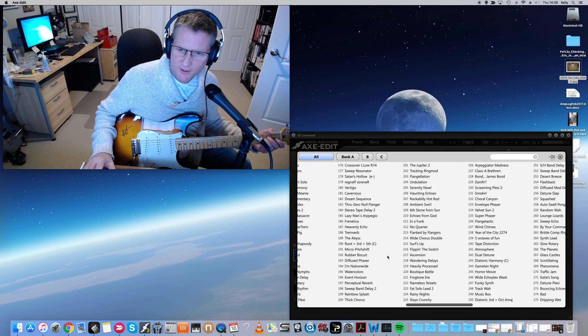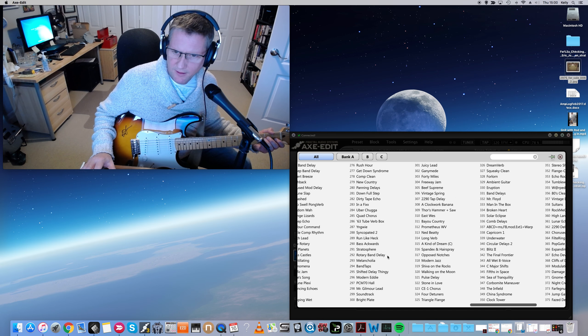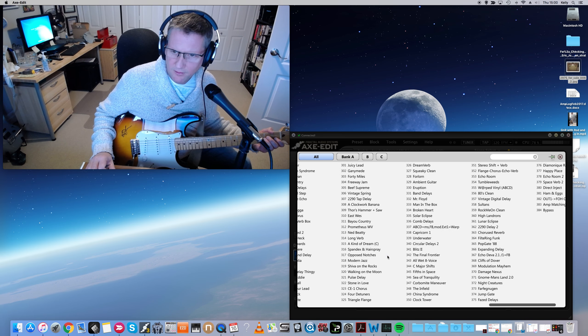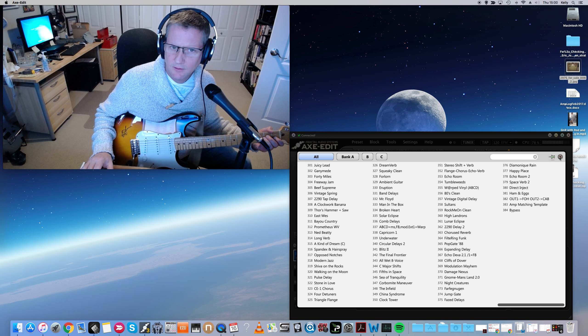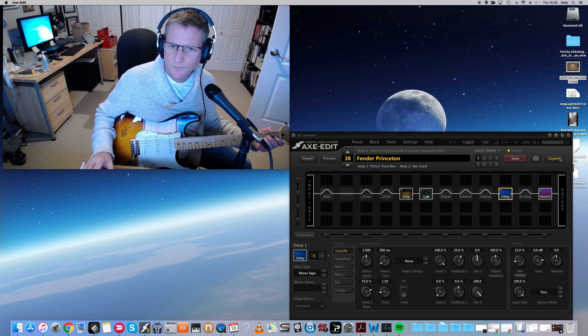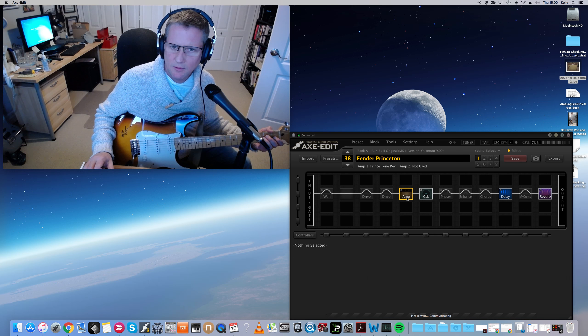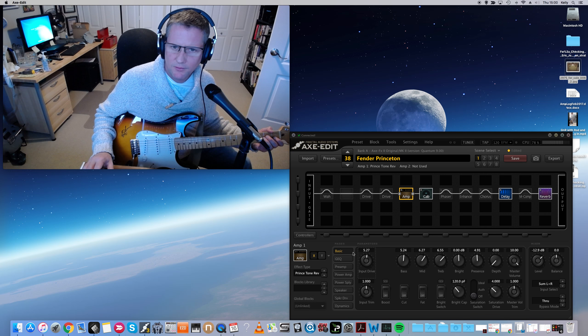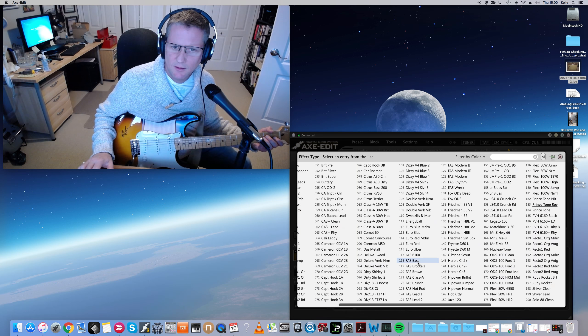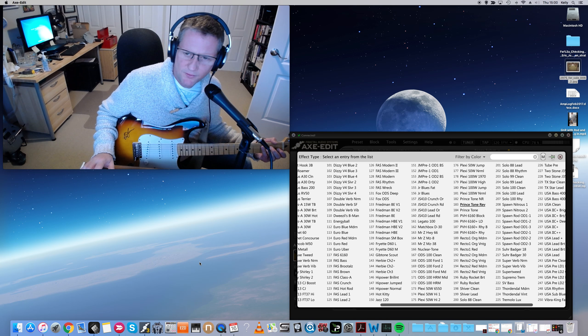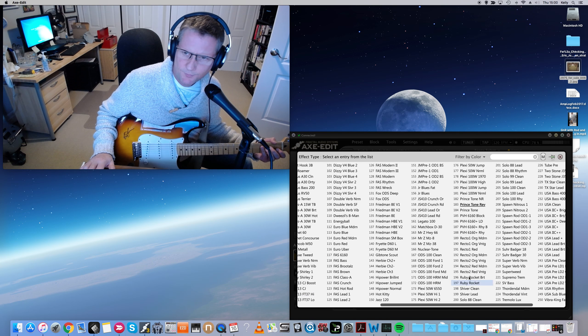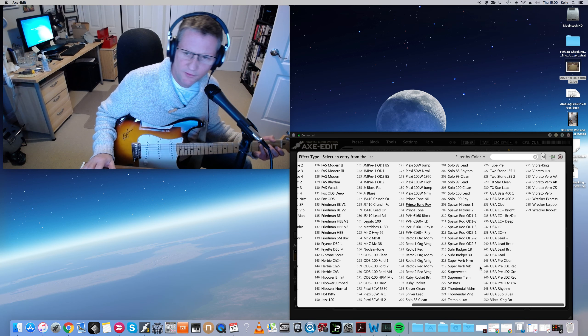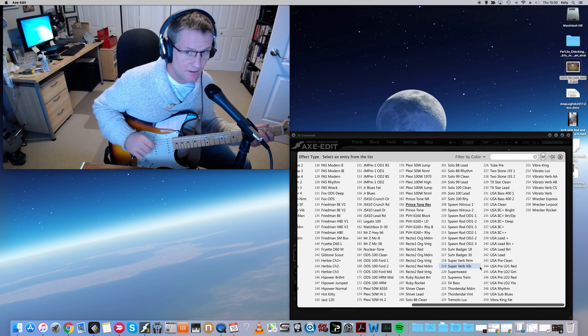Currently with the latest firmware, it's standing at... whoops. I was in the effect block. In terms of numbers of amp models, we've got 259. That's a lot of amps.